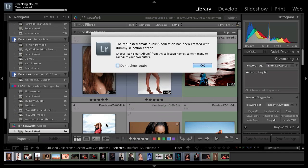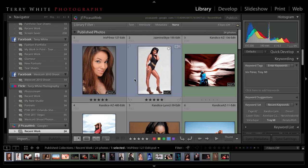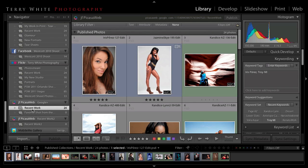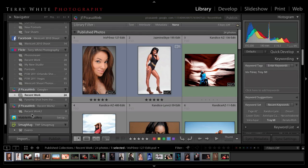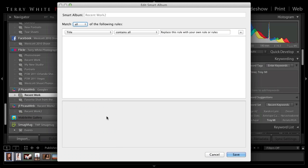So all I have to do now is click save. And what's going to happen next is I'm going to get an alert that it says, hey, the requested smart collection has been created with dummy criteria. Go change it basically to what it should be because it doesn't know what you want. And now all I have to do is here's my recent work. Actually, here's my new recent work too, which has zero photos in it.